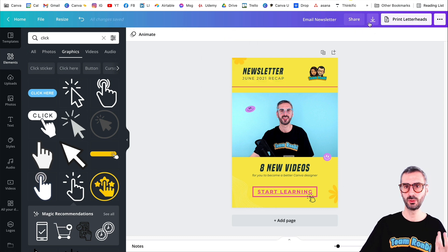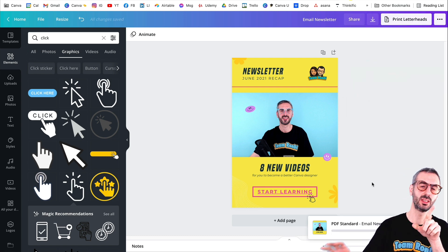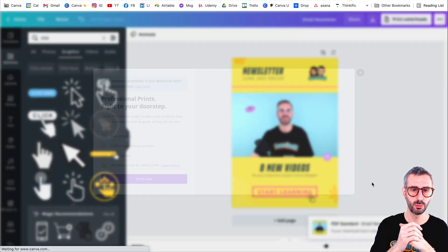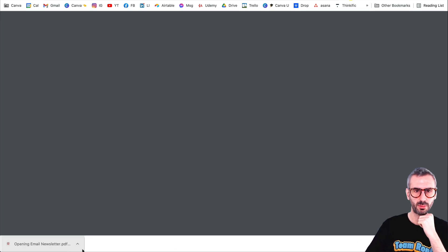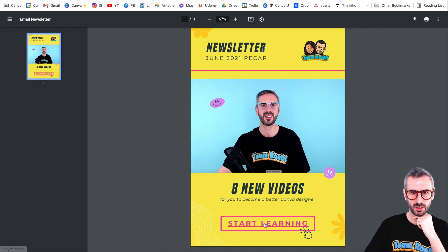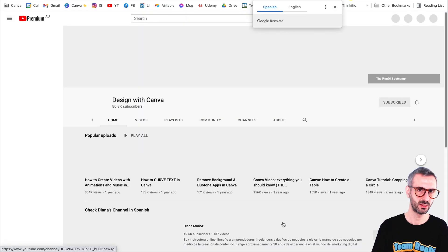That's it — I have created a link to this button. If I click on the link button, you will see the link. So all I have to do now is download this as a PDF — PDF standard. And you will see in just a second that the link will be clickable in that PDF. There we go, I have my PDF right here. The little hand shows that there is a clickable element here — if I click here, I'll be redirected to the YouTube channel. So it works perfectly.